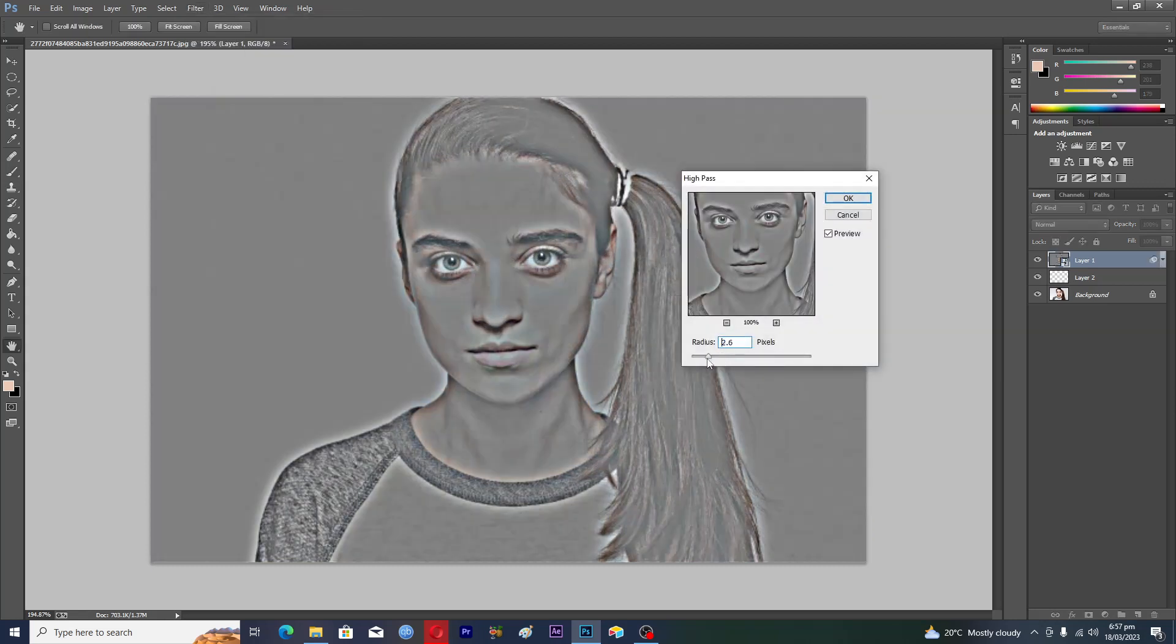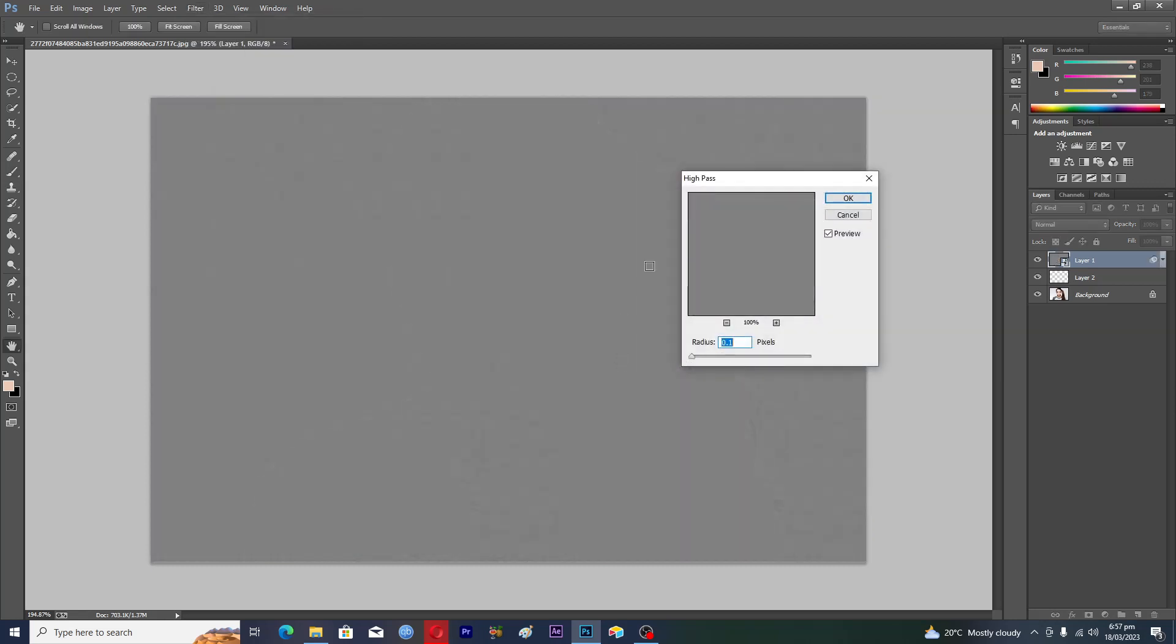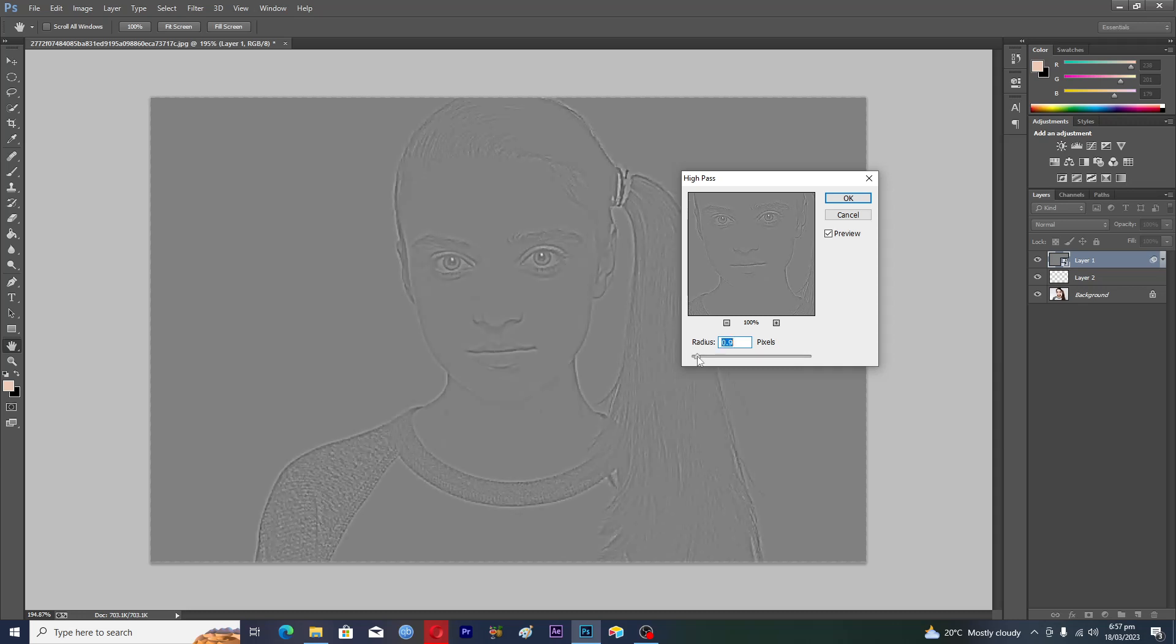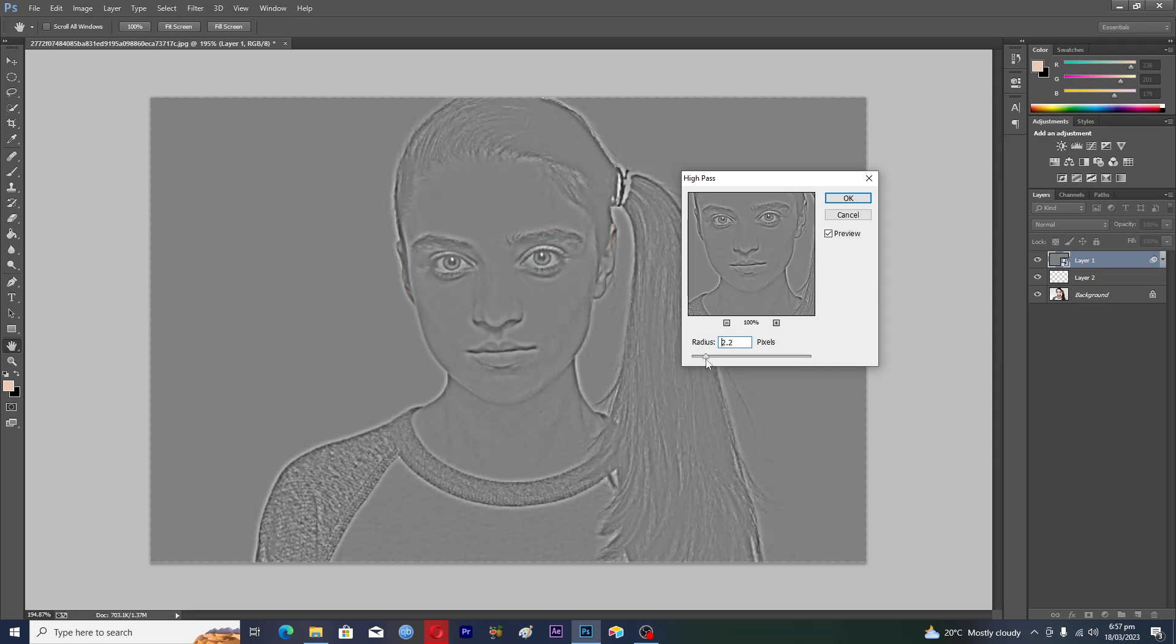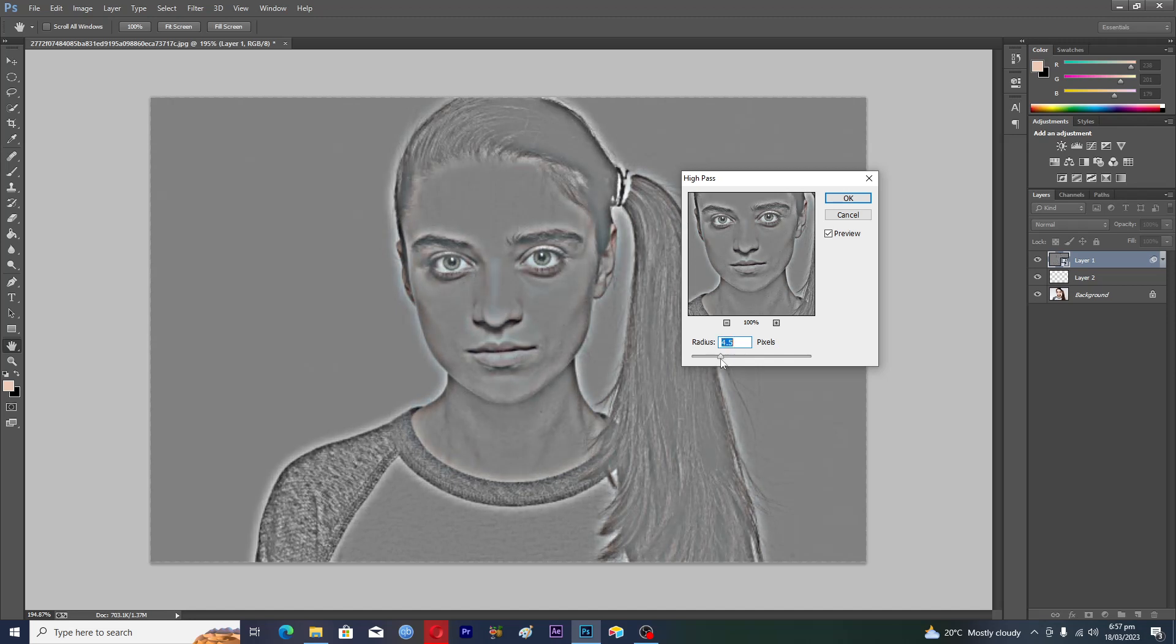Now make the radius 0.1 and slowly increase it until you see the dark circles here. I think this value is looking good here because now I can see the dark circles clearly.